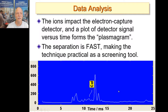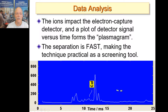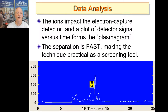The ions impact an electron capture detector, and a plot of the detector signal is called the plasmagram — the separation is very fast. This is an example of a plasmagram showing the calibration signal: when nothing is in the inlet, you pull the signal from the methylene chloride calibration gas that's always present. This serves as a validation of the technique — if you can see the calibration gas, you can confirm the detector is working, the counterflow is working, the ionization is working, and the ionization gas is present. You can also insert standards to check performance against known explosives.